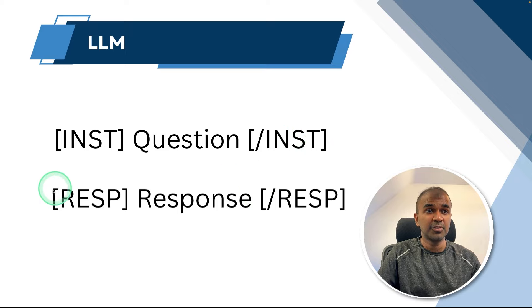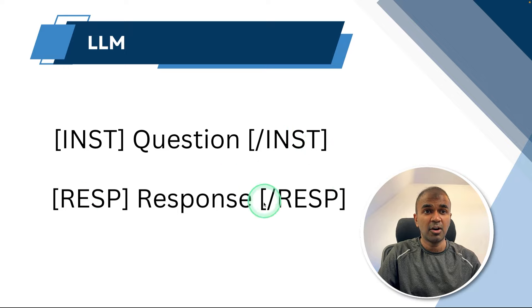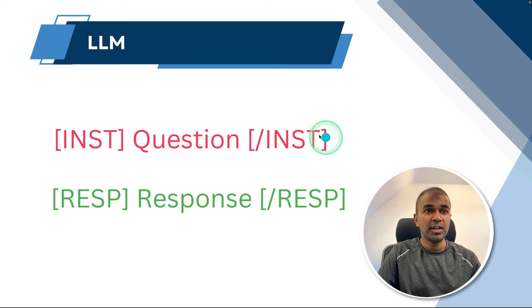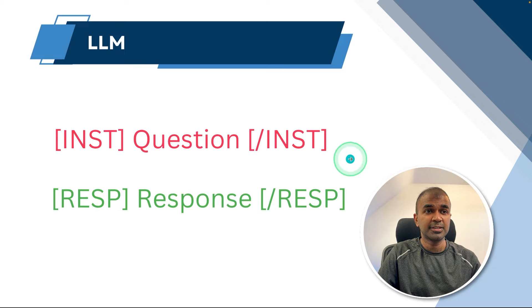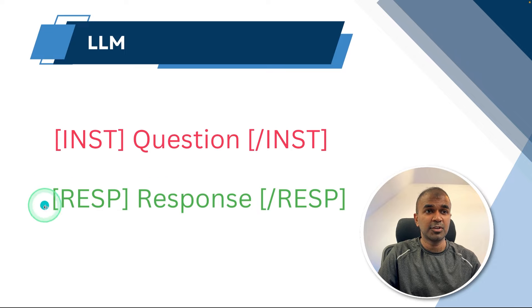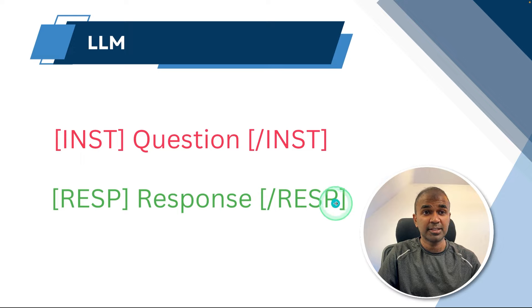Same like that, before the response there's a tag like this, and after response there's a tag like this. Whenever we provide a question like this with these tags, you will get a response like this with tags.